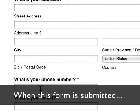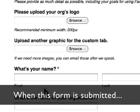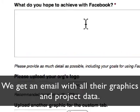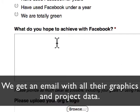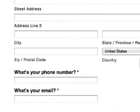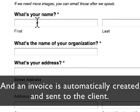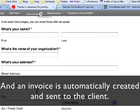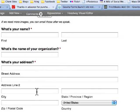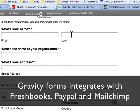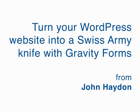This will do two things: it will send me an email with all the graphics and a high-level view of what their goals are, all in one email. And also, it will create an invoice in FreshBooks that they'll receive — I don't have to do anything, I don't have to manually create an invoice. I've integrated Gravity Forms with FreshBooks, which is basically an accounting product that also does bookkeeping, invoicing, and estimates.